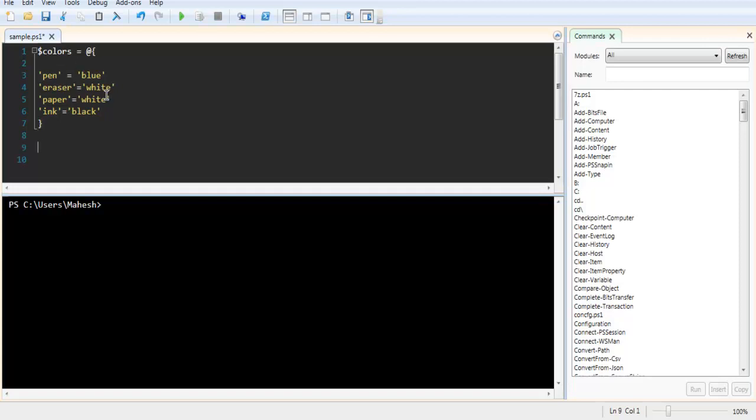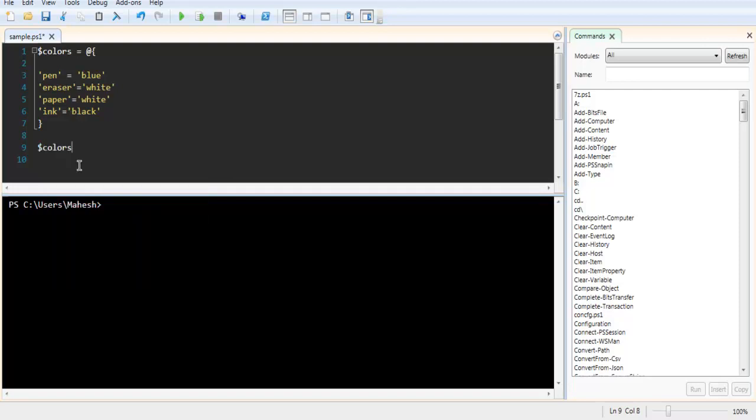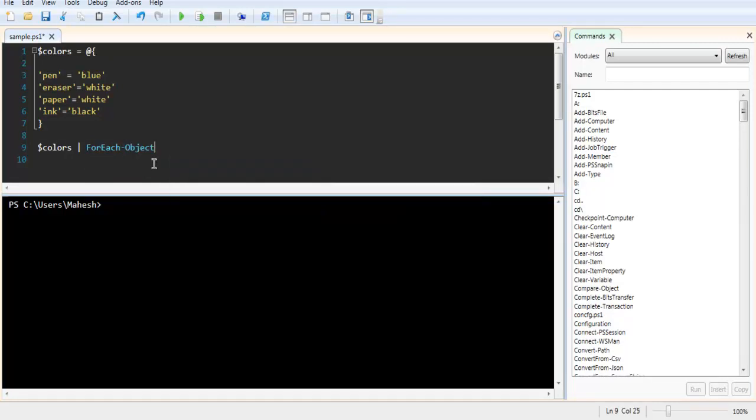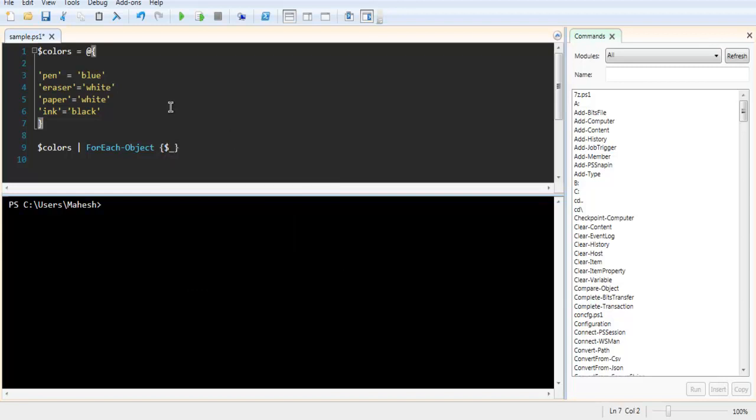Now I want to iterate through all the values in this hash table. What I'm going to do is use the name of my hash table, which is colors, and then use foreach-object. This foreach-object allows you to iterate through all the values within this hash table. For that you can use curly bracket, then dollar underscore, and then curly bracket again.